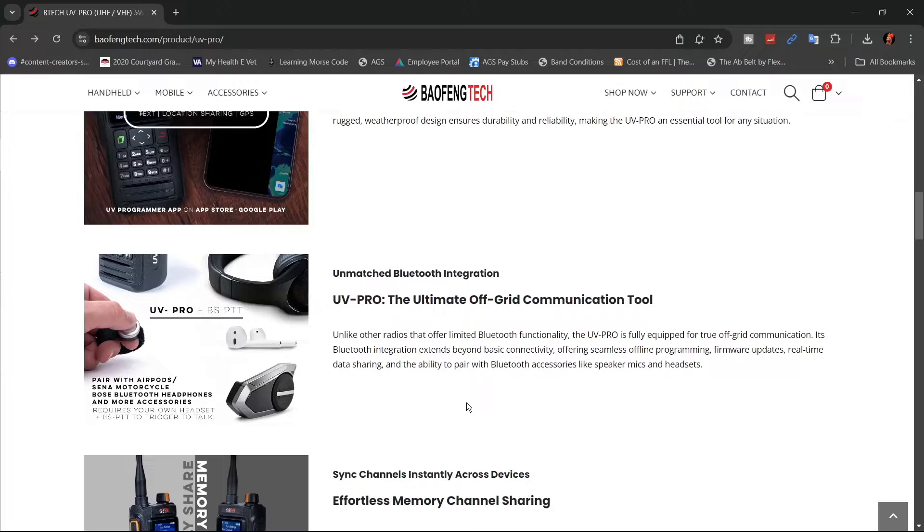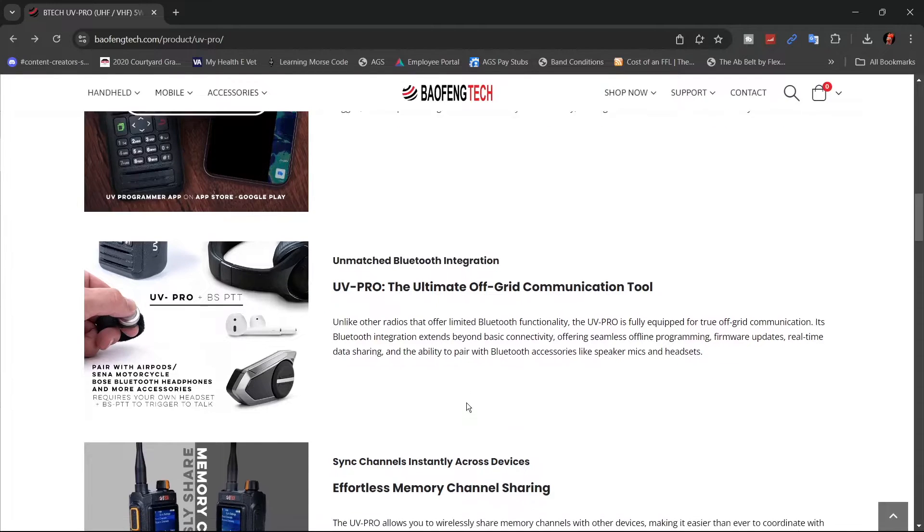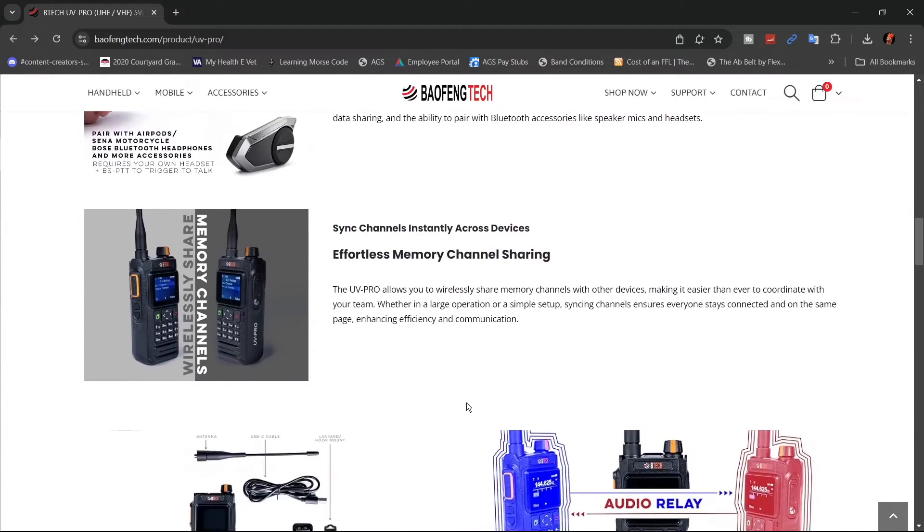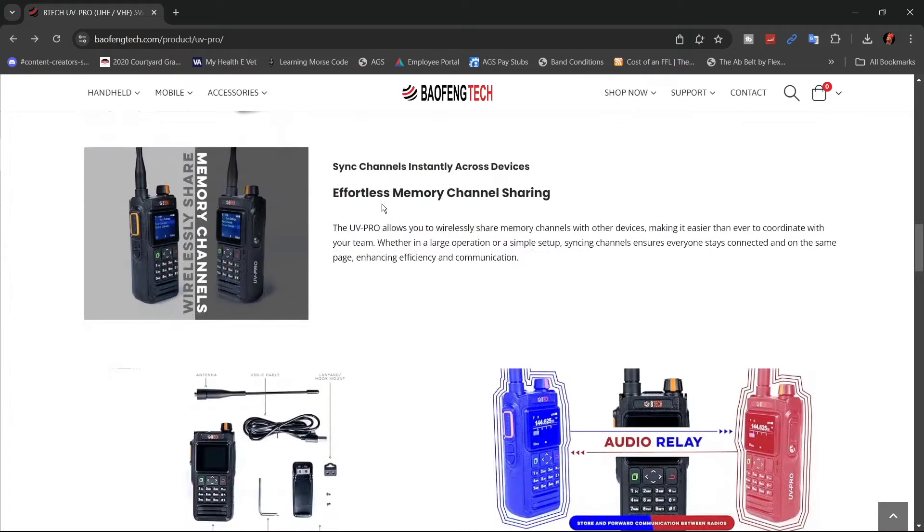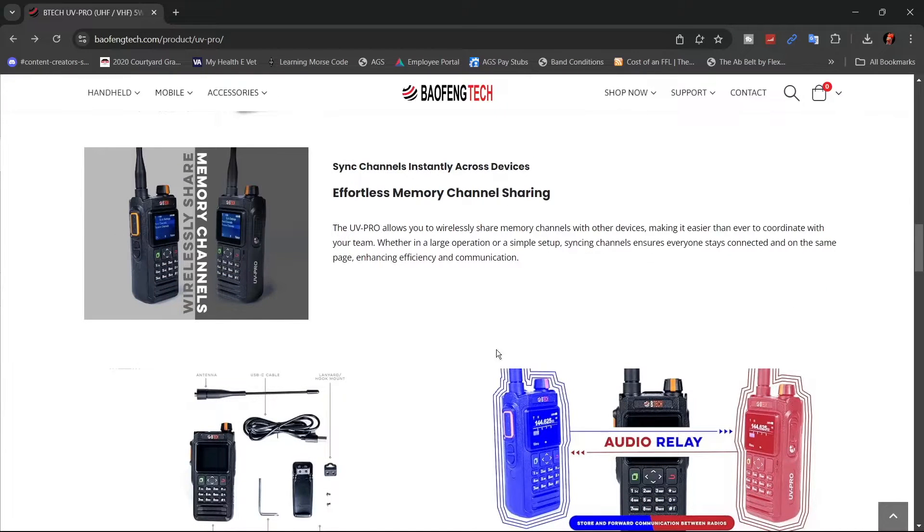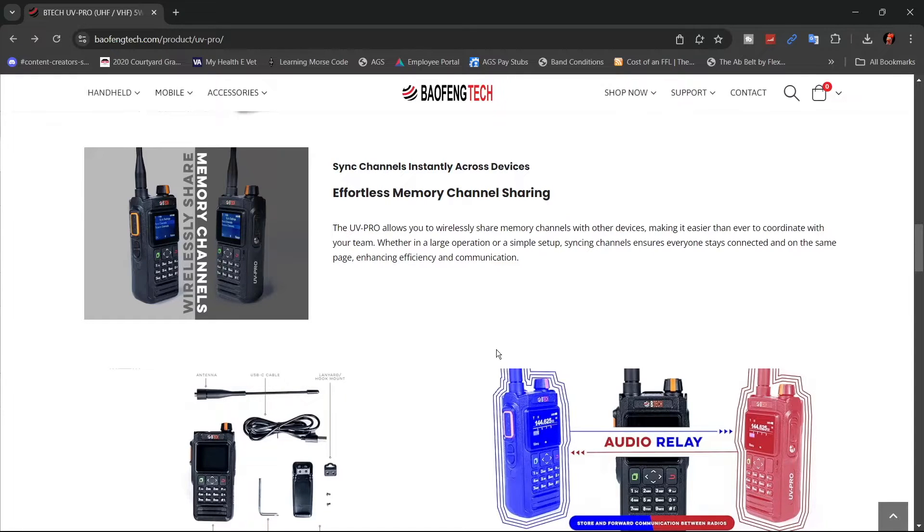There is the BS22 handless wireless microphone. We're going to show you how to hook that one up. It has effortless memory channel sharing, which means if you have two radios, you can send all your information to another radio and not have to go through the programming again.